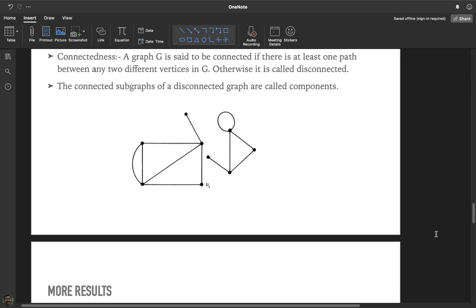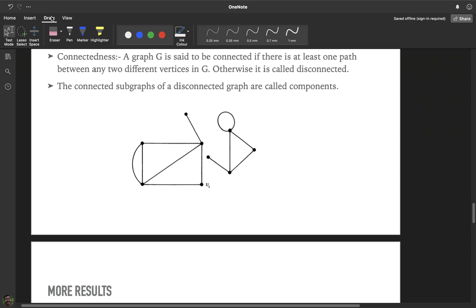Today we will be discussing some important characterizations of connectedness. As discussed yesterday, a graph is said to be connected if any two vertices in the graph have a path between them. If it is not possible, the graph has connected subgraphs called components. A graph is said to be connected if there is at least one path between any two different vertices in G; otherwise it is said to be disconnected.